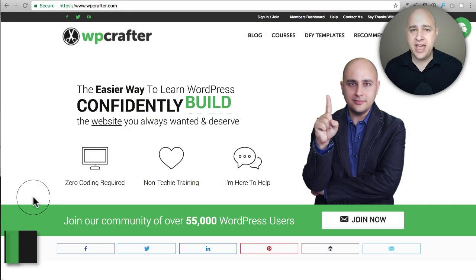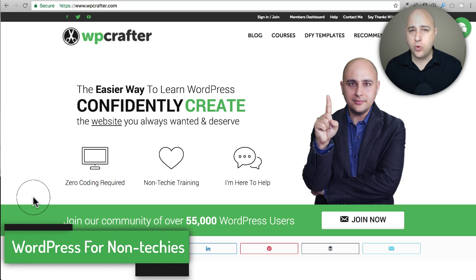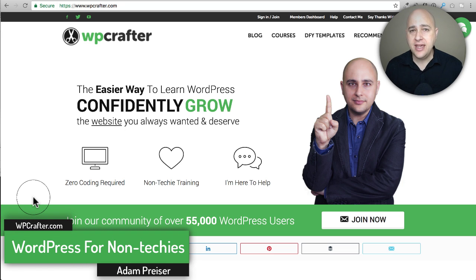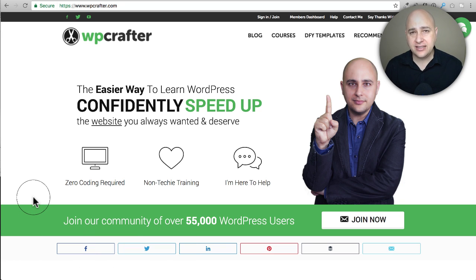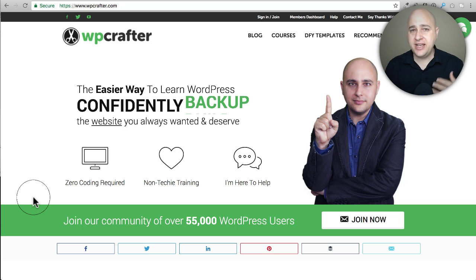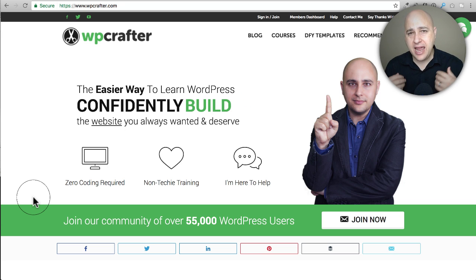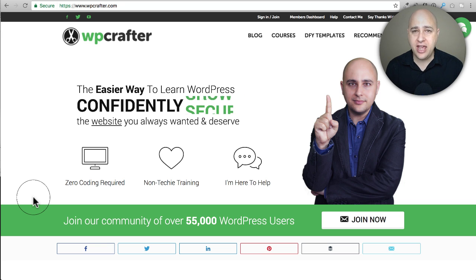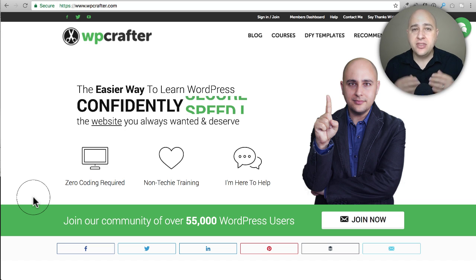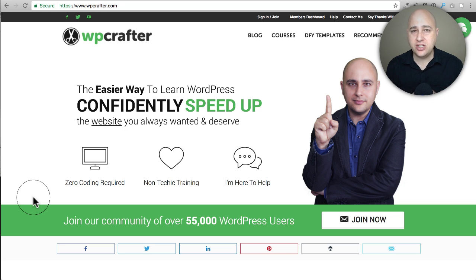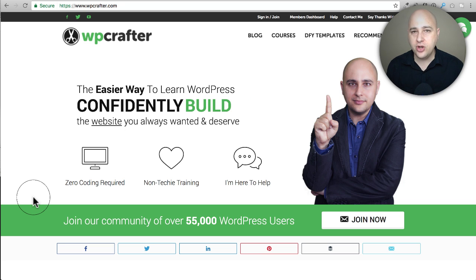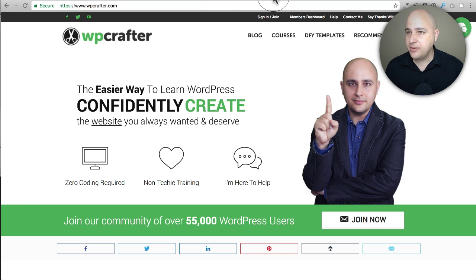Welcome back to another video. My name is Adam from WPCrafter.com, where I make videos about WordPress for non-techies. I'm going to share some resources for you to get excellent images for your website. Whenever you build a website, what really makes it stand out and look good is quality images. There are several ways to get images — free ways, dangerous ways, and paid ways — and I'm going to go over all of those in this video.